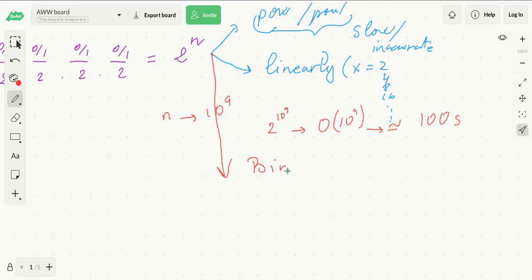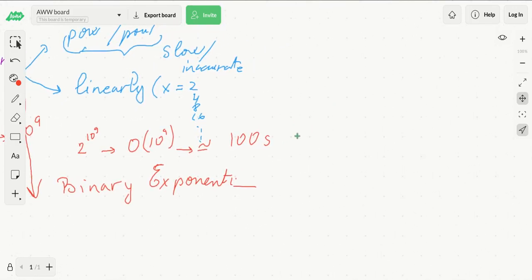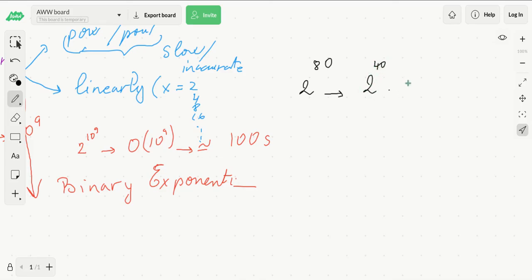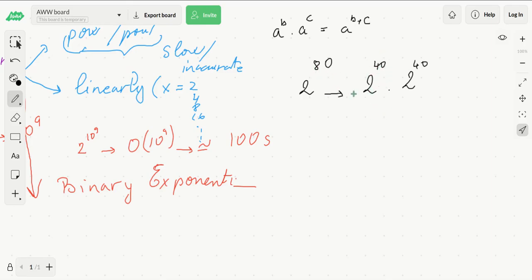This is why there is an optimal way to calculating exponents — this is called binary exponentiation. The idea is the following: say we want to calculate 2 to the 8th. Instead of doing it naively, if we knew what 2 to the 4th was, we would just multiply it by itself, because a to the b times a to the c equals a to the b plus c. So we could recursively calculate 2 to the 4th as 2 to the 2nd times 2 to the 2nd.